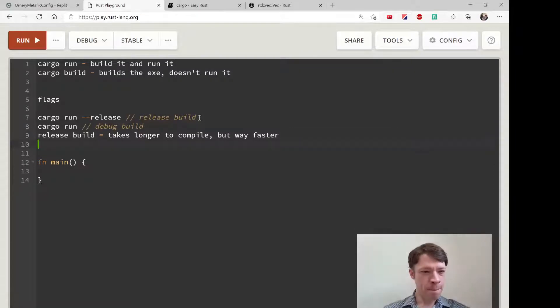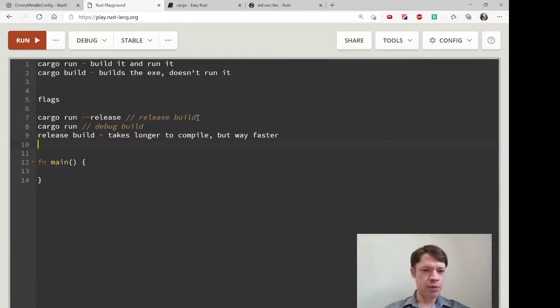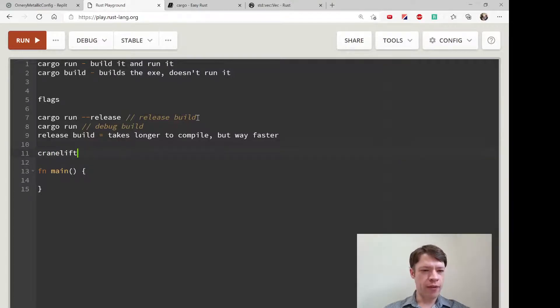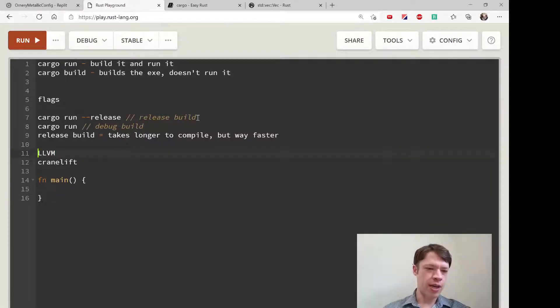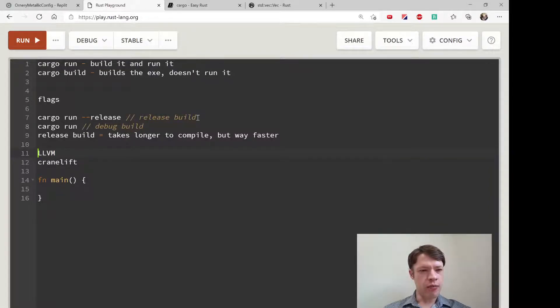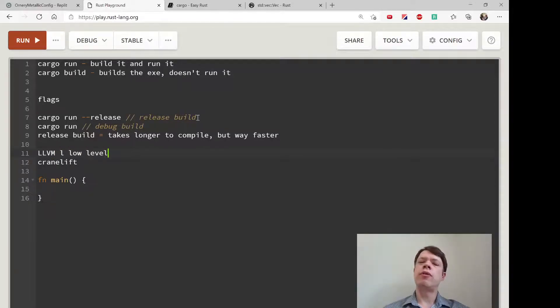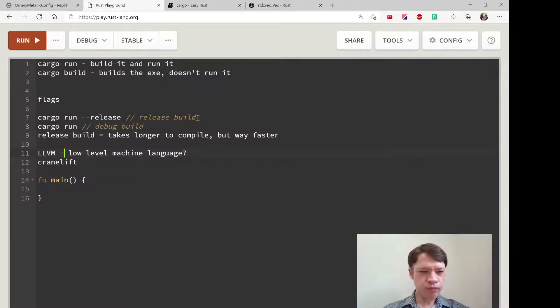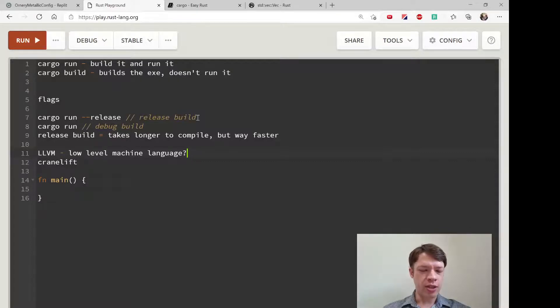There's also some interesting stuff going on right now to reduce compilation times. There's a possible new way of doing debug builds called Cranelift. Right now Rust always compiles to LLVM, which I think is low level virtual machine. That's what C++ uses too—it really optimizes the code, so LLVM is great for that.